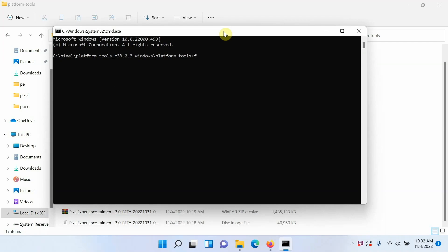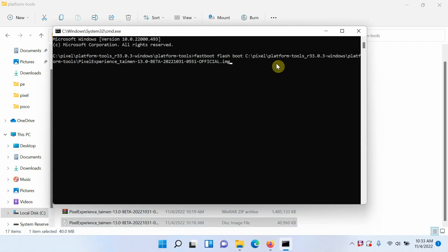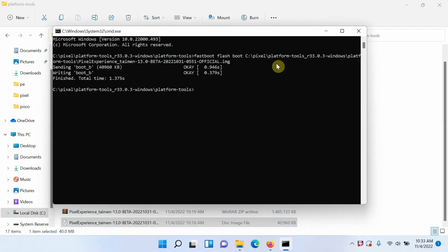The next thing we need to do is flash the Pixel Experience recovery onto the Google Pixel 2 XL. The command is: fastboot flash boot — then the name of the file. Instead of typing the full name, just drag and drop the recovery image file into Command Prompt. This plugs in the full path. Then press Enter. It will send to boot_b or boot_a — both are fine. We have now successfully flashed the Pixel Experience recovery to the Google Pixel 2 XL.